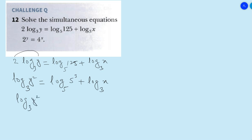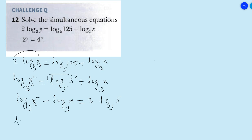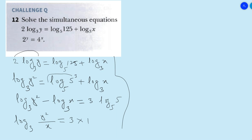Now, log₃y² — move log₃x to this side, it becomes minus log₃x, equals 3 log₅5. The rule of logarithm is that minus can be converted into fraction form, so we can write log₃(y²/x). And 3 log₅5 equals 3, since log₅5 = 1. So log₃(y²/x) = 3.